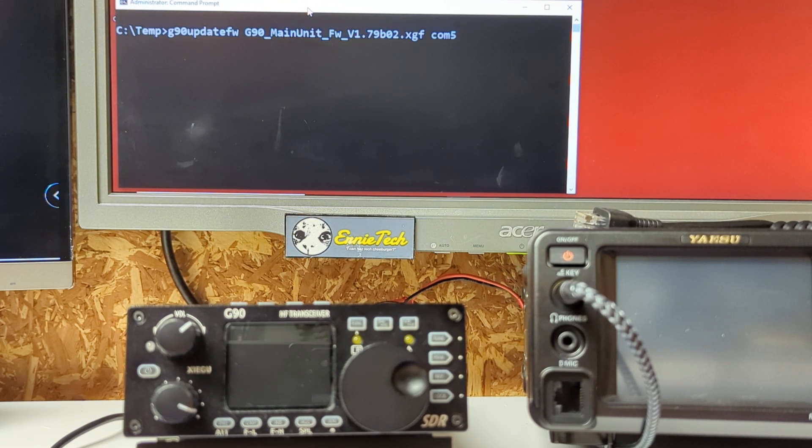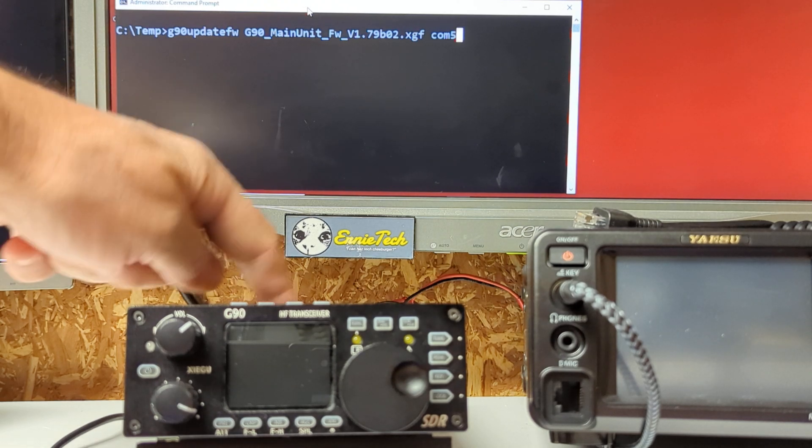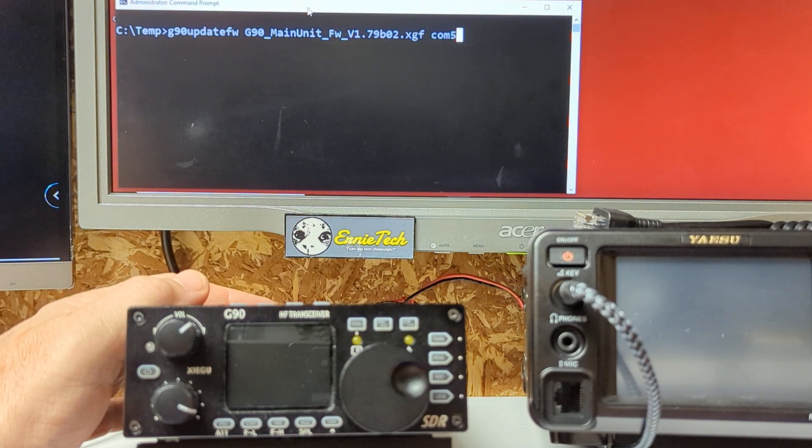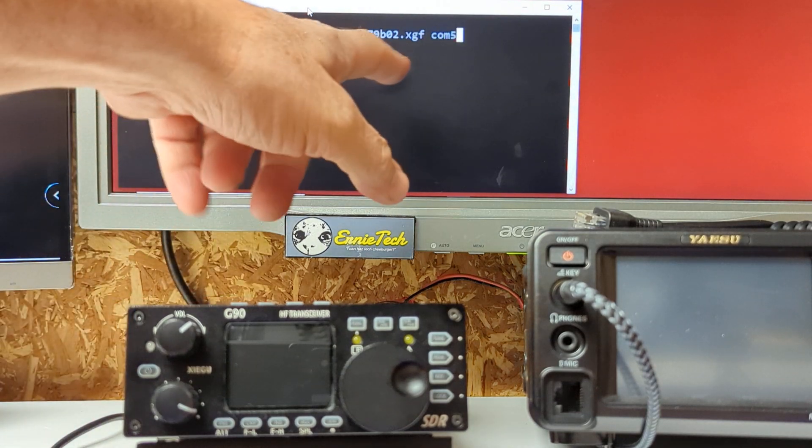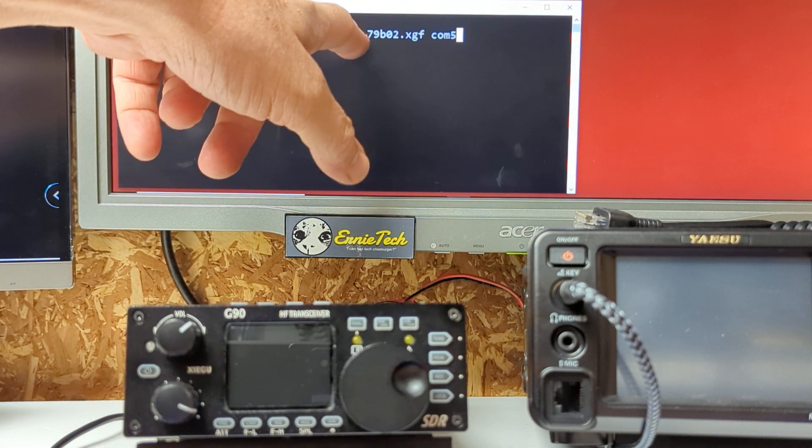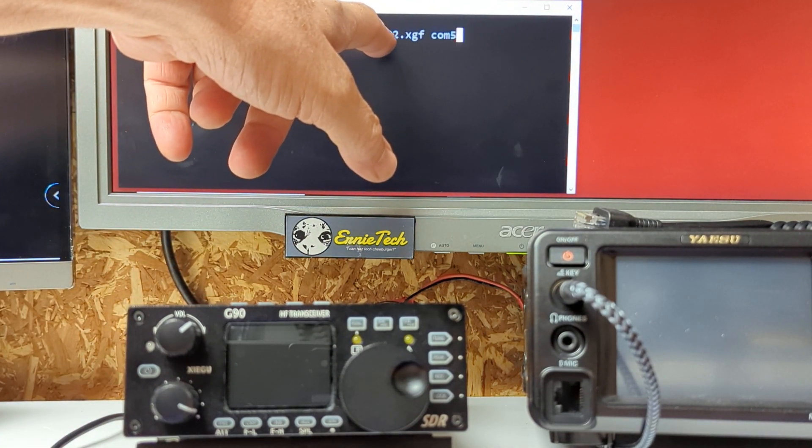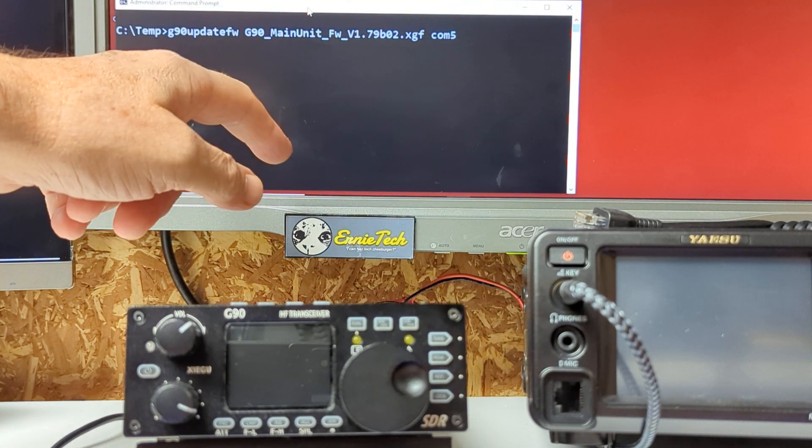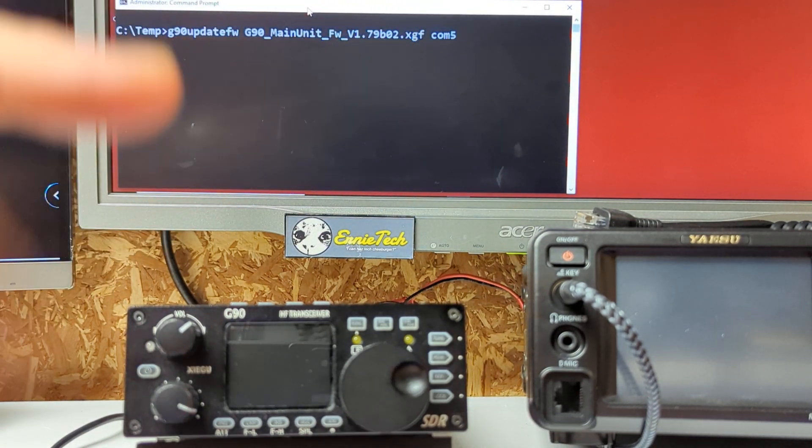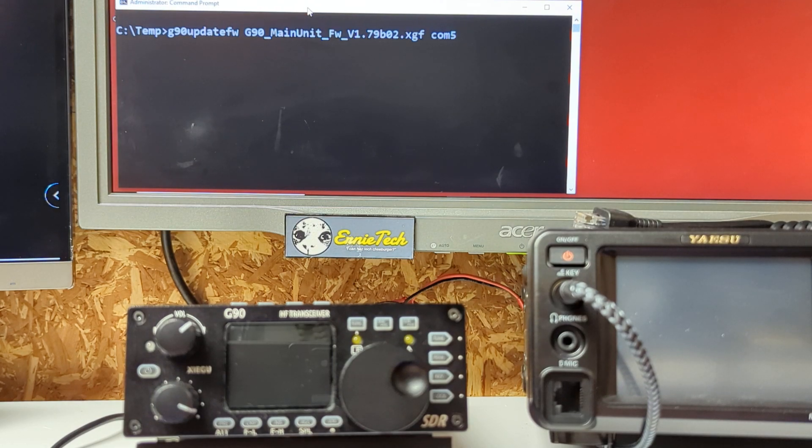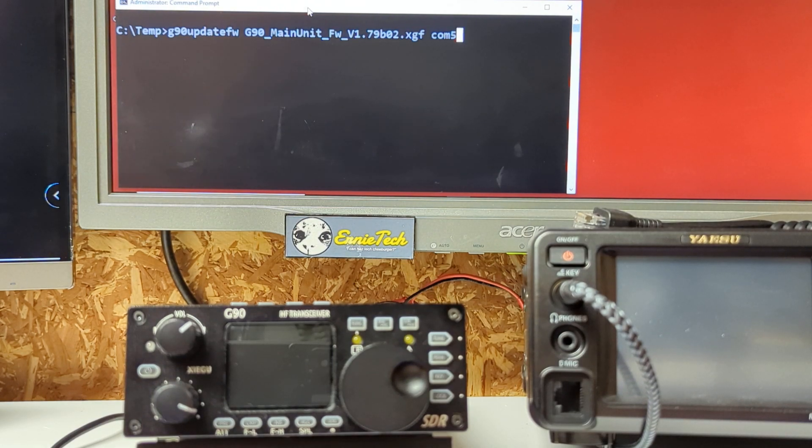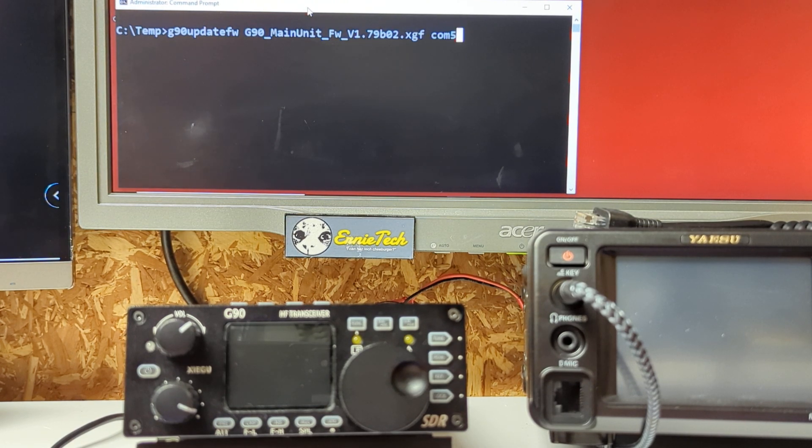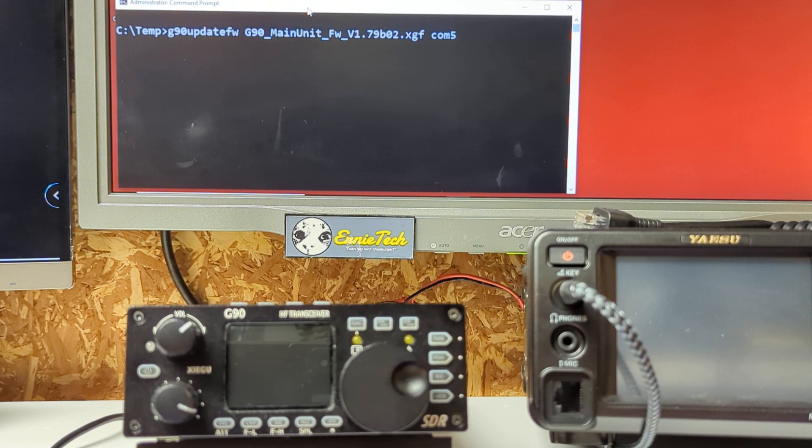The actual firmware file for the back-end unit, for the dinosaur and the tail, is this G90 main unit FW firmware version 1.79 B as in boy 0.2 XGF space in COM 5. What is your COM port? I don't know. It's different from mine. But you should find out which one it is first by going to your favorite utility. In this case here it's a Windows machine, so you go to Device Manager and see which COM port is assigned to the little blue guy.